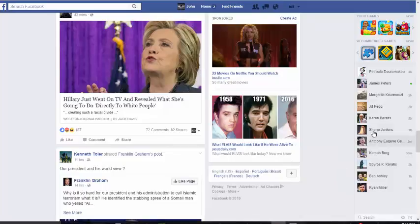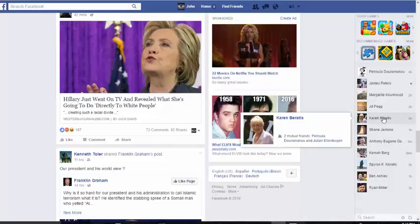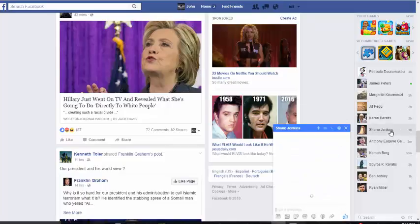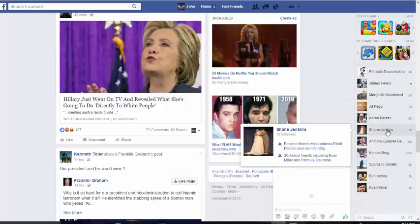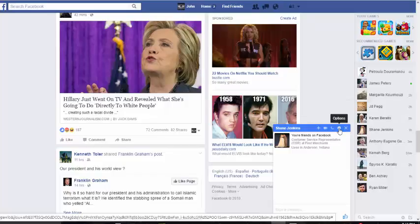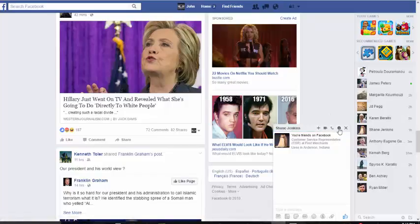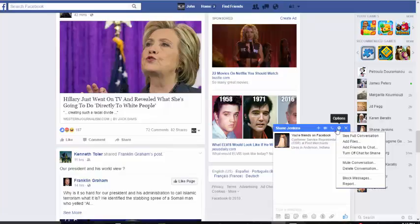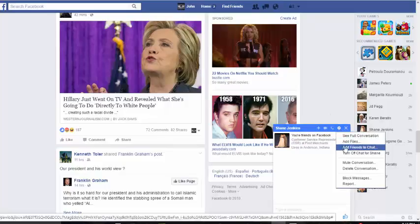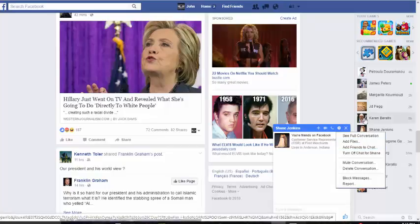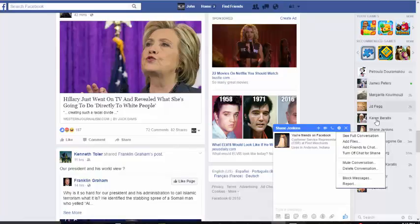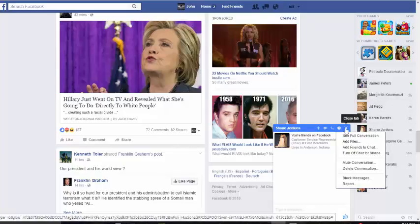Another interesting thing I would like to show you is if you want to not talk to specific people out of your friends, you close them out of your chat. You go click on the person, go to Options, and you can see when you click on Options you can turn off chat for Shane, which is this friend here, and you can turn him off. So you can go one by one and shut out anybody you don't want to be talking with.